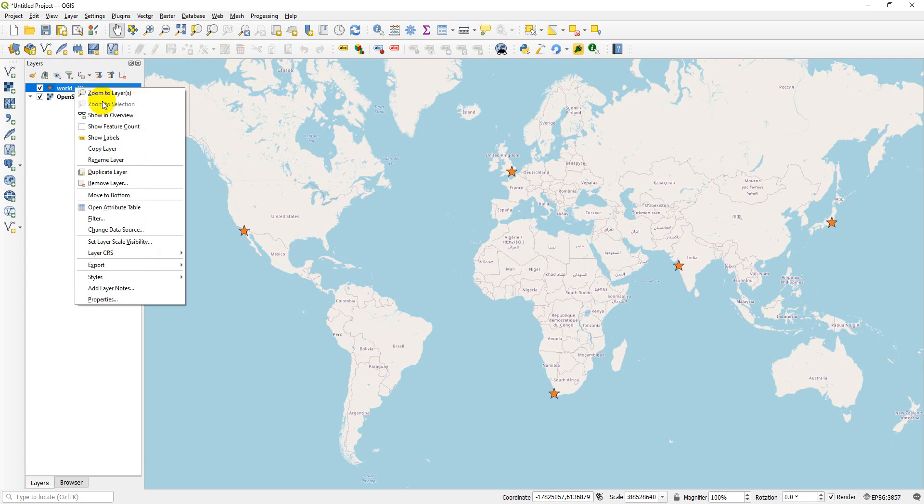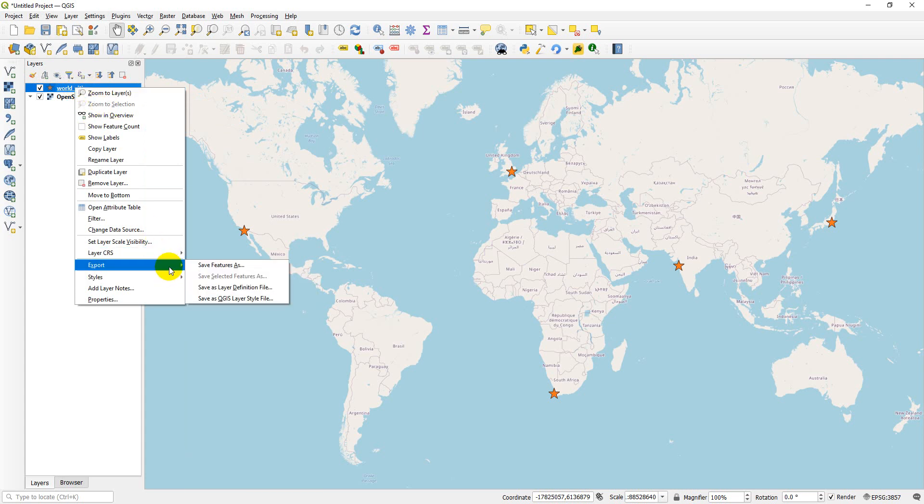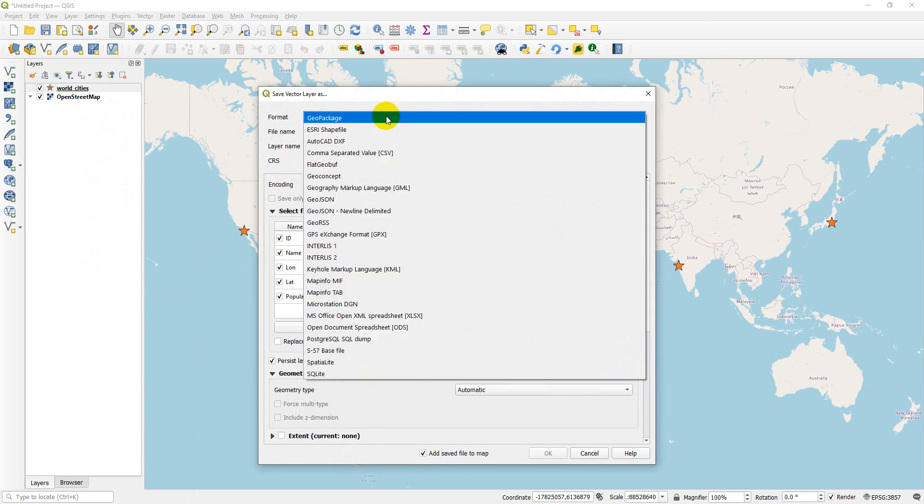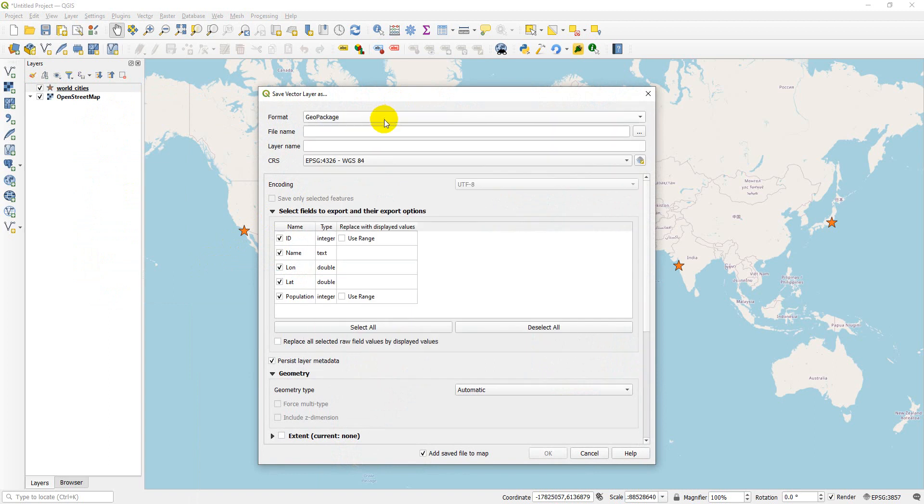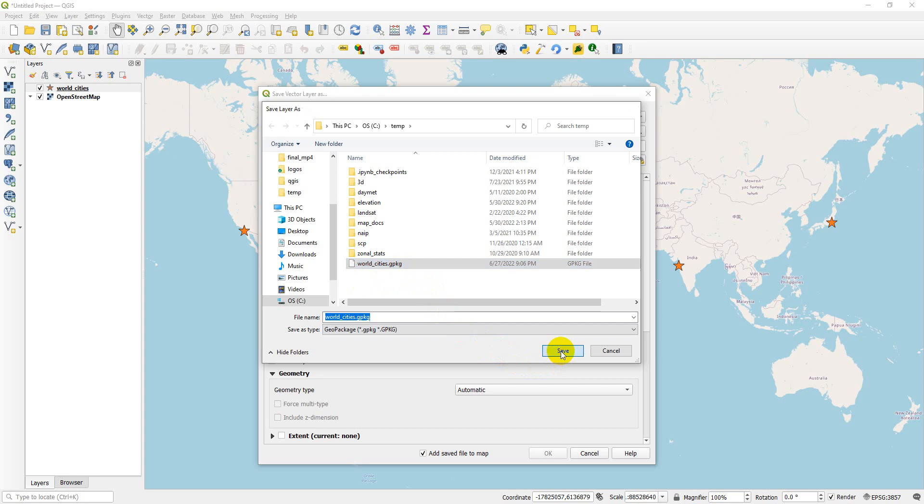What you can do now is right click here, do Export, save features as. We can use the geopackage, we can use a shapefile, we can use any of these vector formats that are available. We'll save it as world cities geopackage.